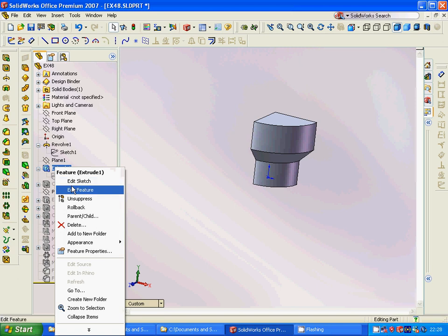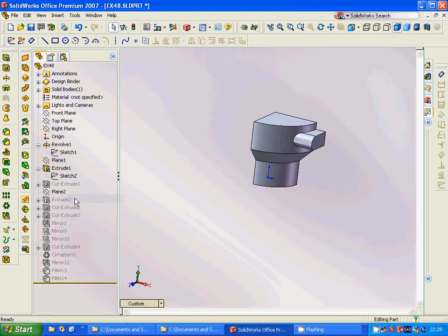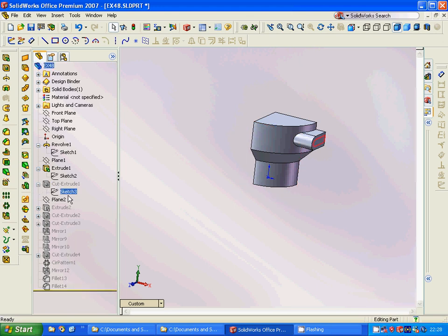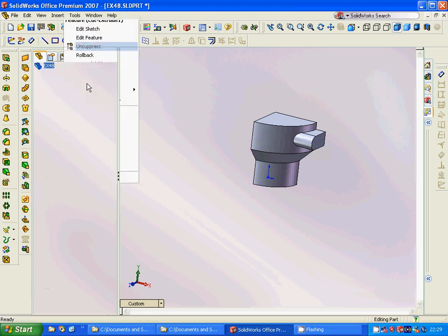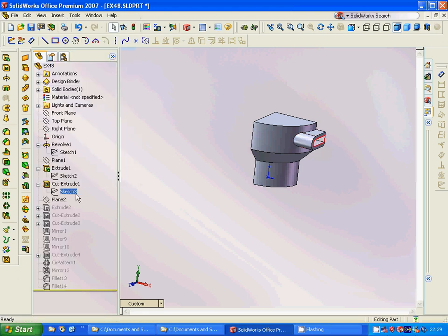Then we are going to extrude it, and then we are going to use another sketch on that plane. We can make an offset of the shape surround, and then we are going to cut extrude — and it is cut.